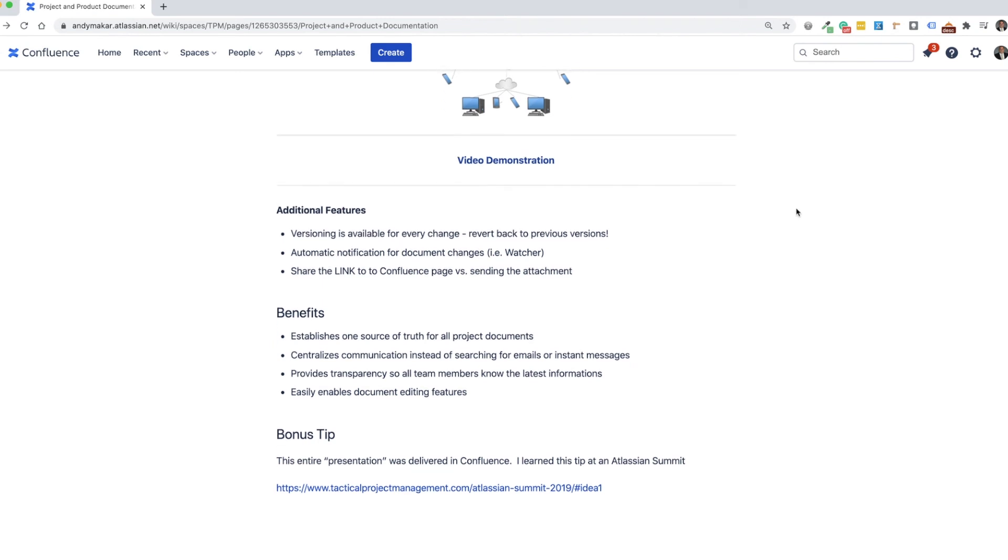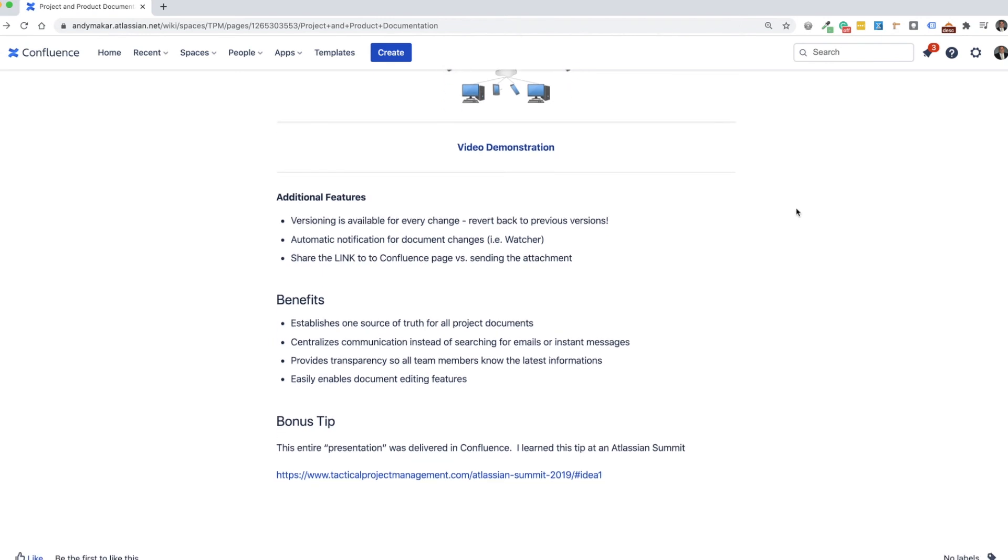Finally, some other benefits to consider. By using Confluence, you establish one source of truth for all your project documents. You can centralize the communication. So instead of searching for emails or what I see now as a popular trend is using Slack or WebEx Teams or other instant messaging functions where you're searching for who said what in the latest chat, you actually can put those types of conversations here on the Confluence page.